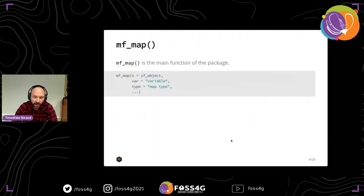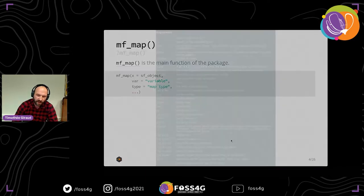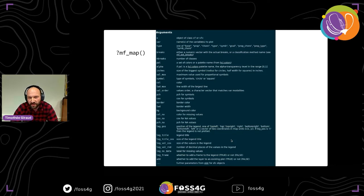The package is organized around one main function, MFMAP. This function takes as input an SF object, the name of a variable to map, and a type of map. These are the three main mandatory arguments — it's simple and limited — and then there is a list of other arguments documented in the help page, which I've tried to keep short, compact, yet complete.